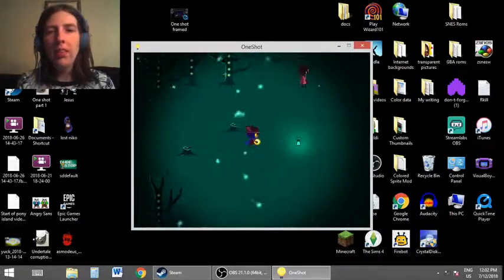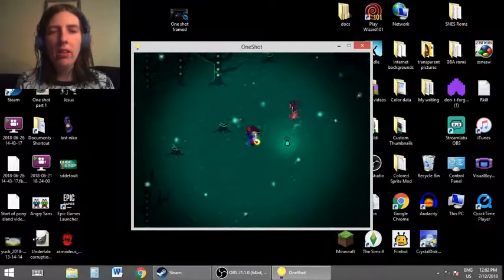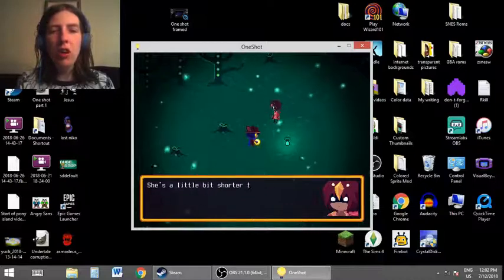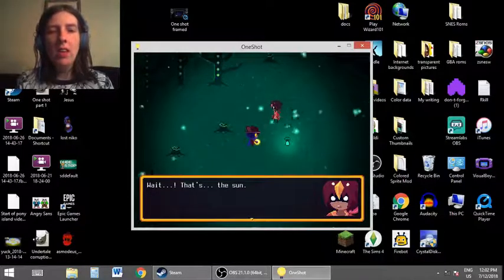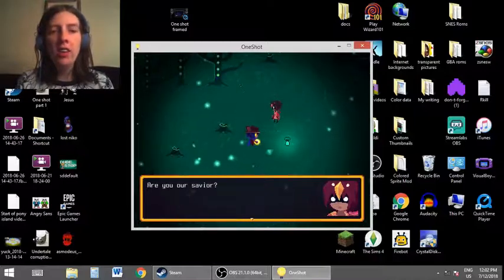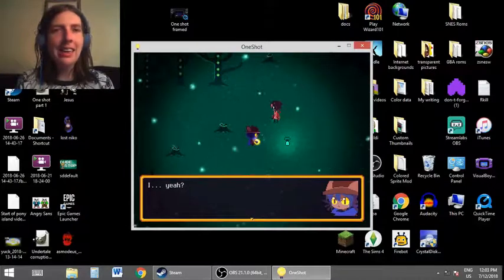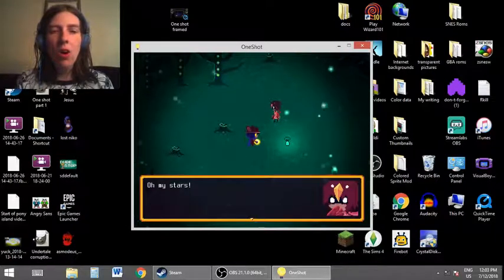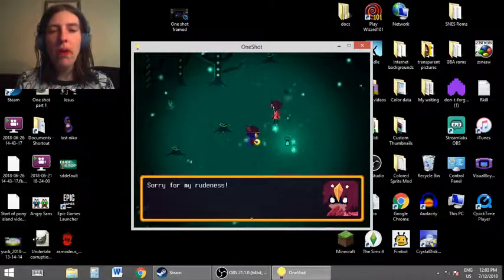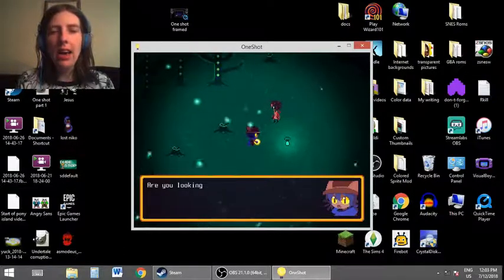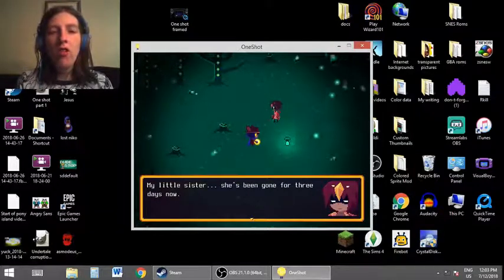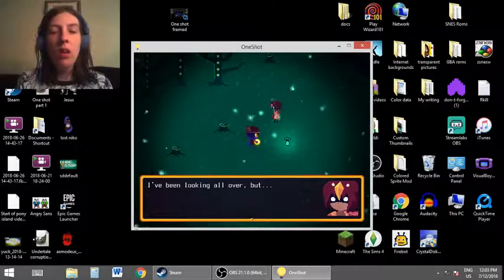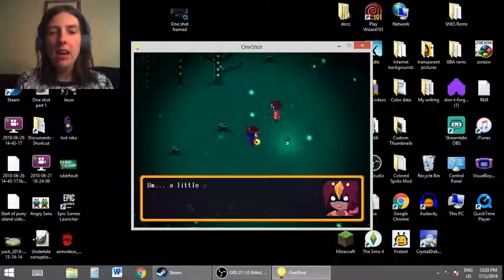What's that? This person? Hey, you there! Have you seen a little girl? She's a little bit shorter than you and... Wait. That's the sun. Are you our savior? I... Yeah? Oh my stars. Sorry for my rudeness. It's alright. Are you looking for someone? My little sister. She's been gone for three days now. I've been looking all over, but... What does she look like?